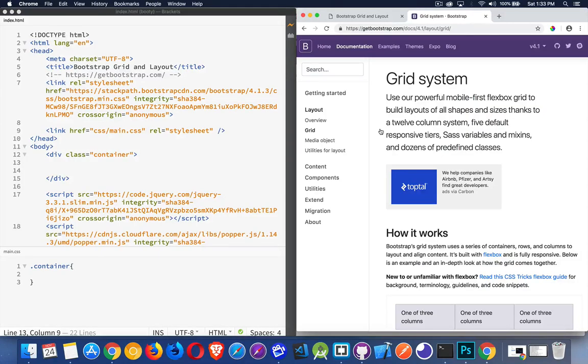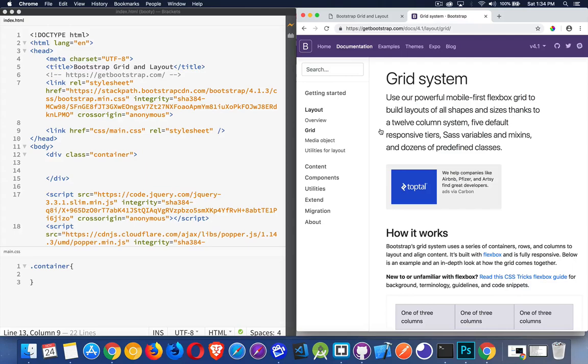So moving on with our course on Bootstrap 4, let's talk about the grid system, how to build layouts, how to control positioning of your elements on your web page. Bootstrap 4 has a fantastic grid system. It's really easy to use.